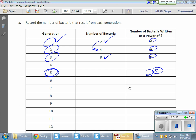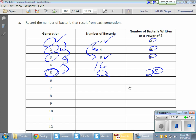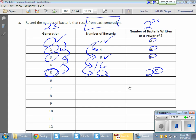Every time I jump a generation, I'm actually doubling my number of bacteria. For every one generation, the number of bacteria is actually doubling in size. So from that, we can answer any question we want. If I'm looking for the 23rd generation, all I have to do is find out what two to the 23rd power is, and that'll give me the number of bacteria that exist.